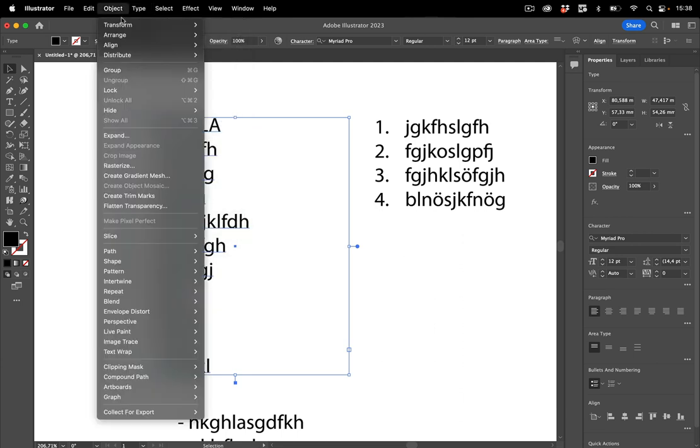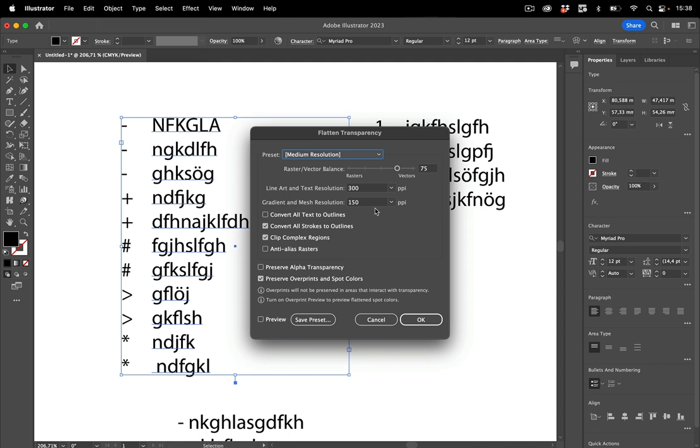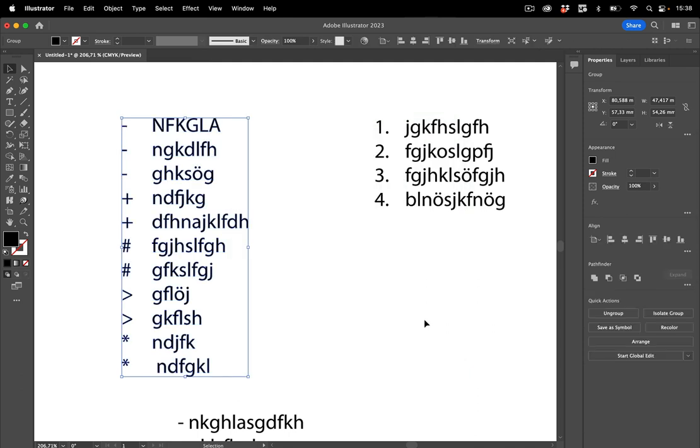Or you could go to object, flatten transparency, and in there convert all text to outlines. And then go to OK and then also Illustrator forces the creation of outlines from those characters. So these are your options with Illustrator lists.